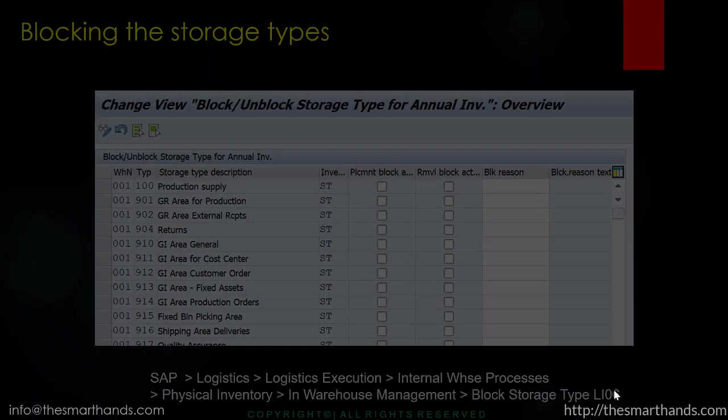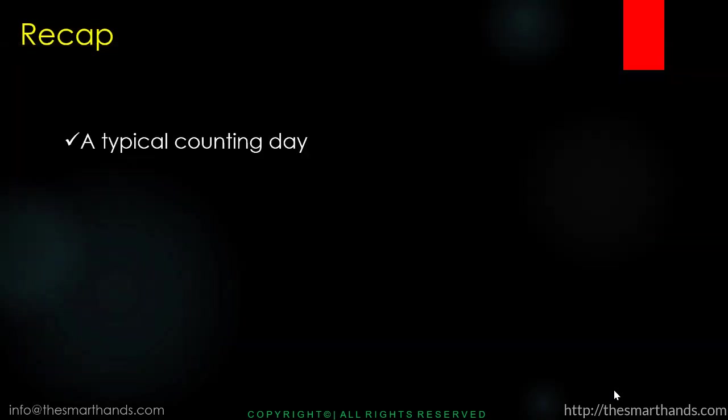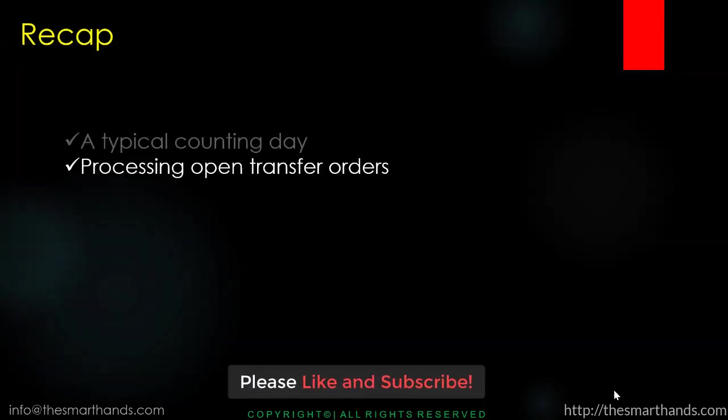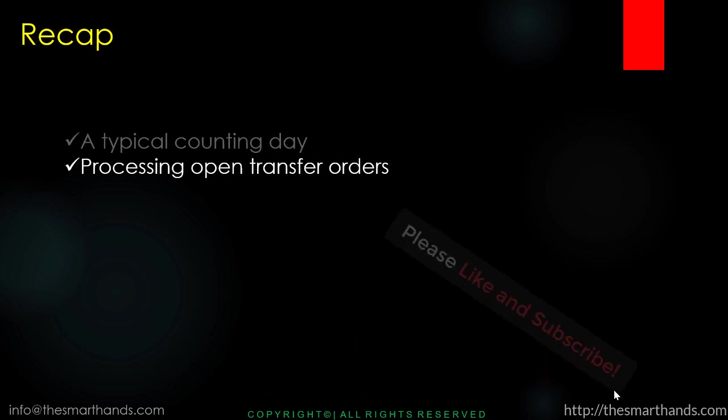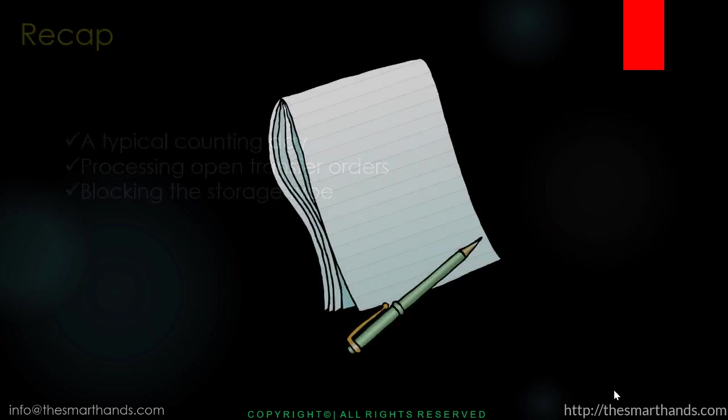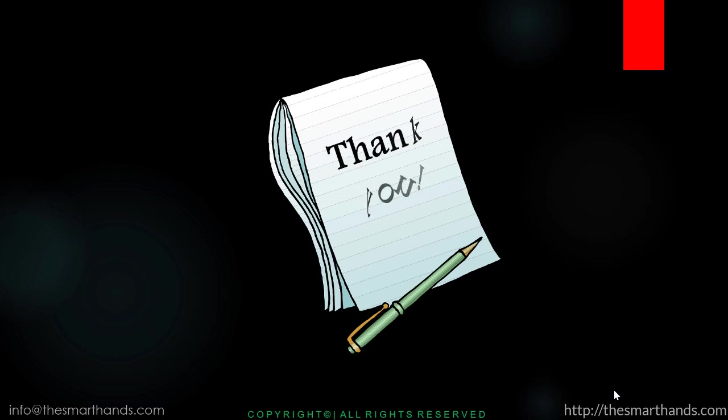These are the things we need to prepare just before the stock take. Just a recap - we learned about a typical counting day, the processing of open transfer orders before the stock take, and also blocking of the storage type so that no one can touch the stock, either remove or add. That's all about this video. We'll talk more about it in the next videos. Thank you.